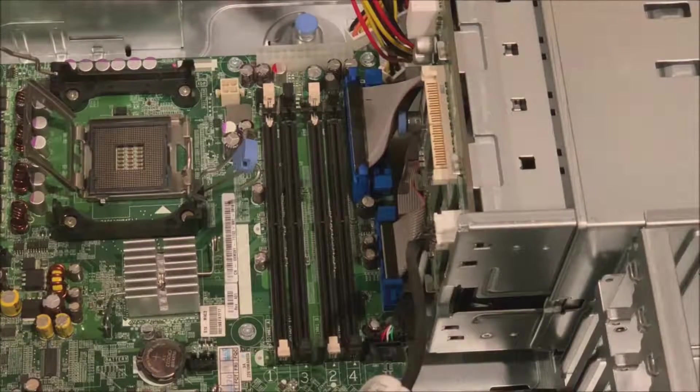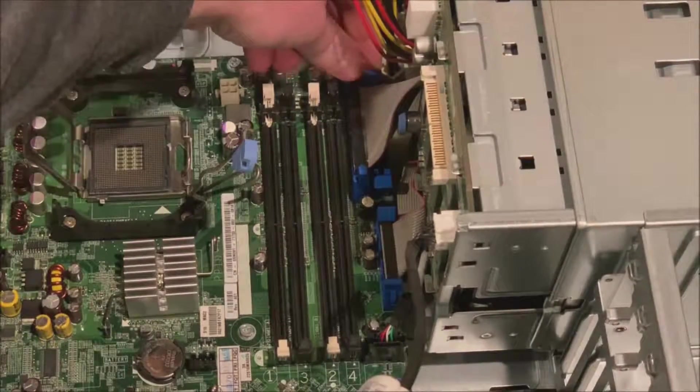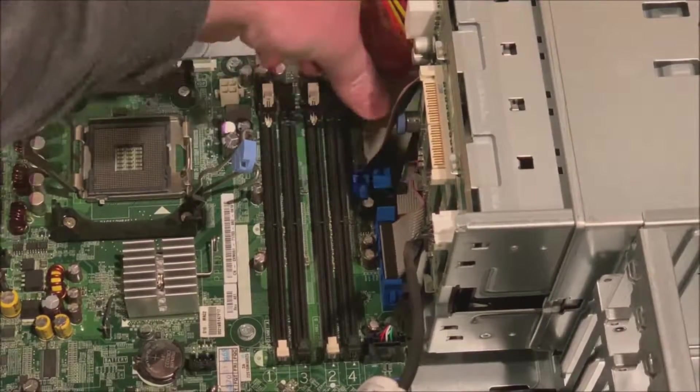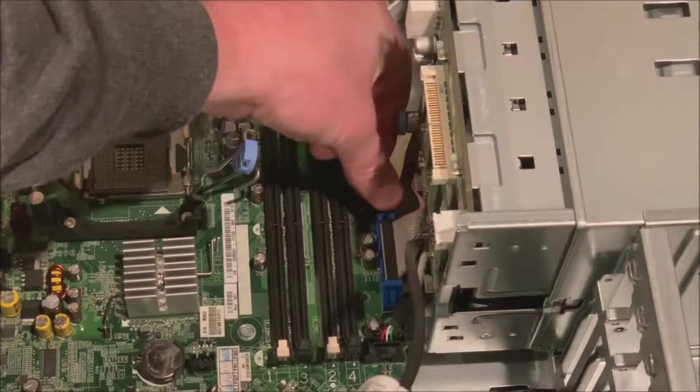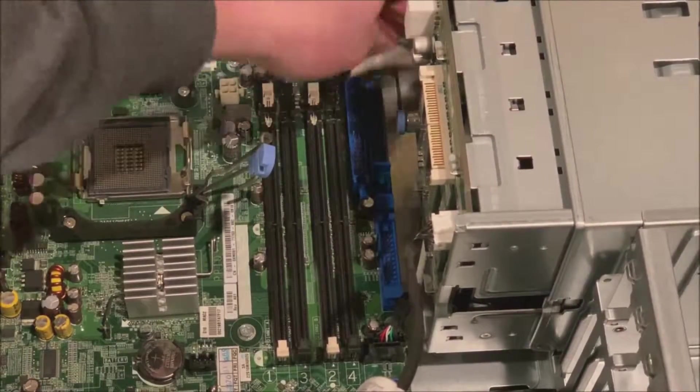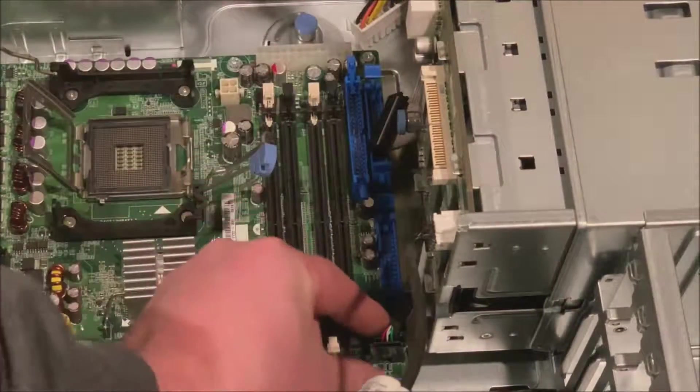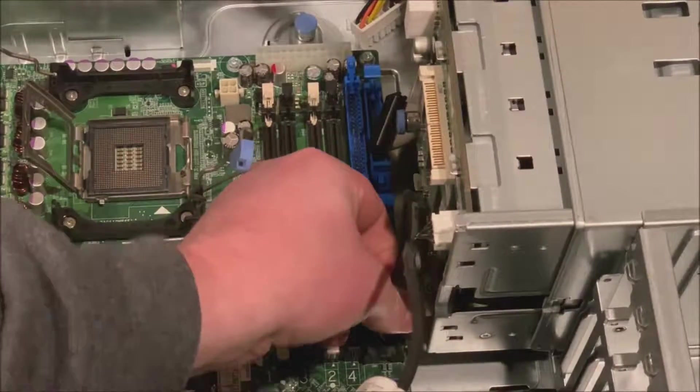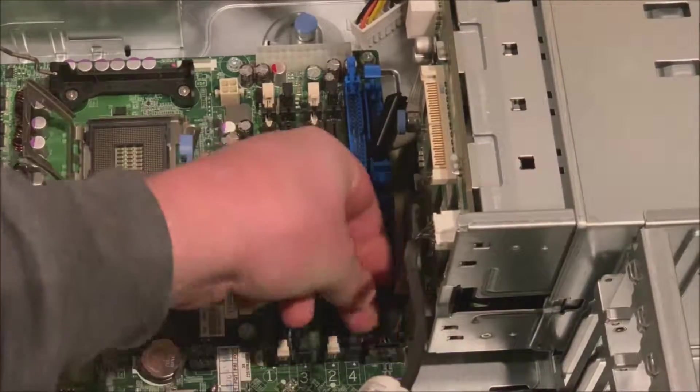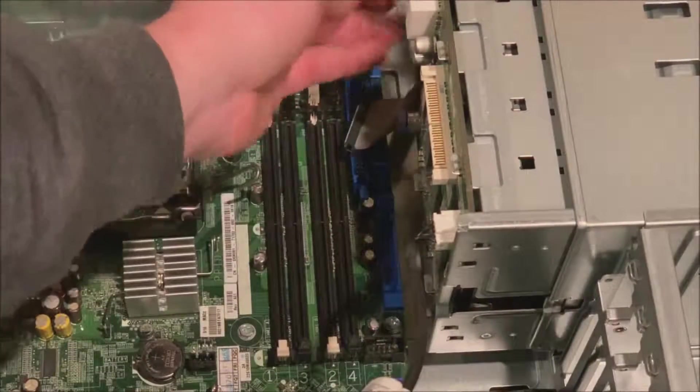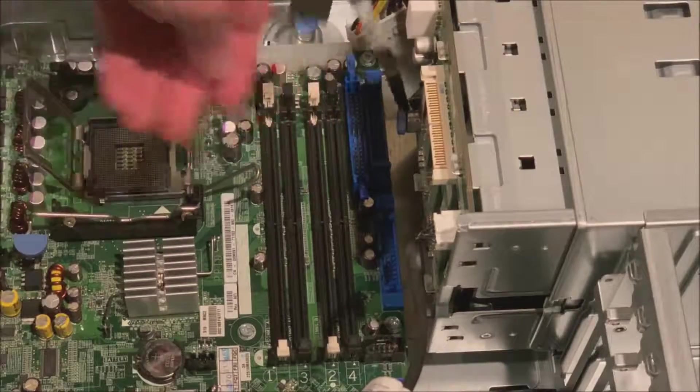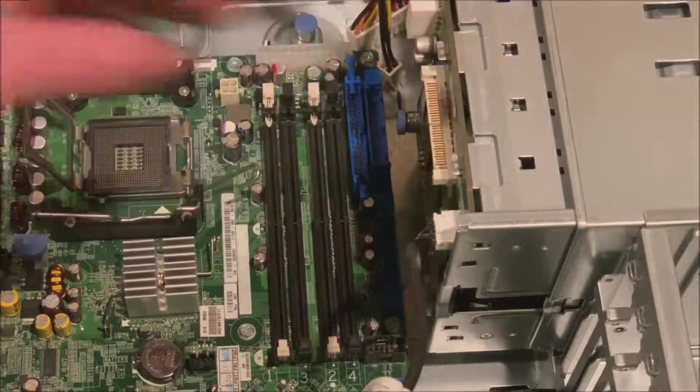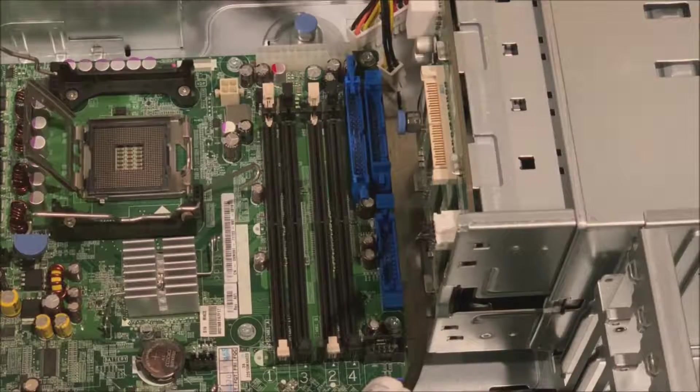Now we have our IDE connections for the optical drive and then our control panel connection. Just remove those as well. Set those aside. And all these connections should come out pretty easily. So be gentle, gentle yet firm when removing them so you don't damage those cables. Because otherwise you'll have to order new cables as well.